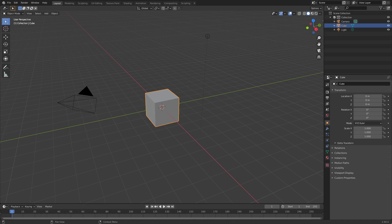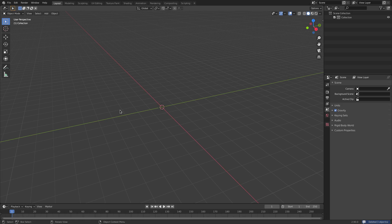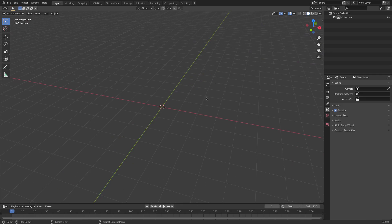Hey guys, welcome back to Tuts by Kai. I'm Kai and today we are back in Blender 2.9, and we'll be taking a look at this cool abstract looking thing that I came up with off camera. We have a lot of stuff to do so I'm gonna get started real quick — I'm going to box select over everything and delete it. We'll be adding in a cube and a lamp later on.